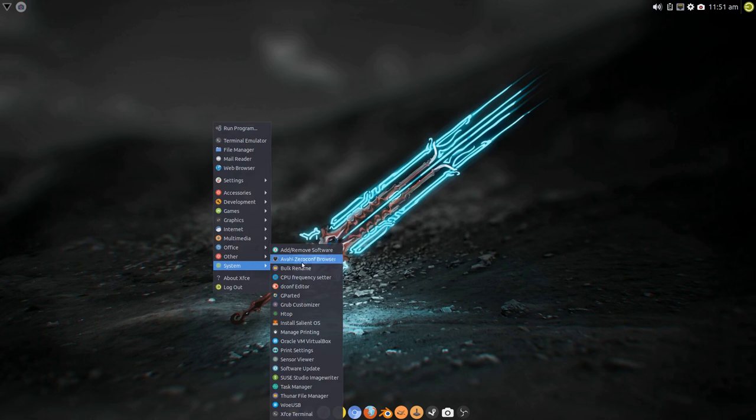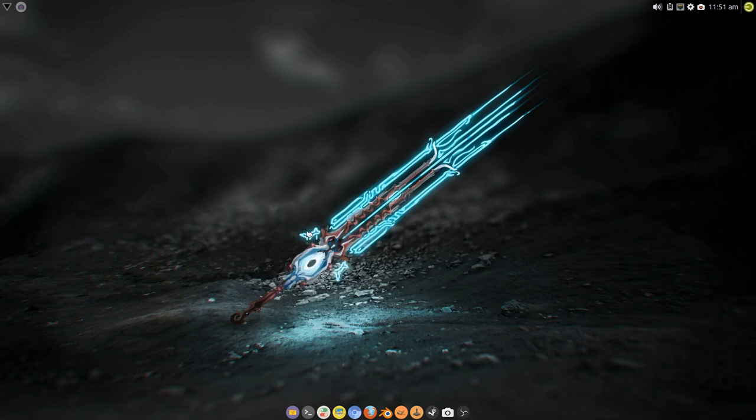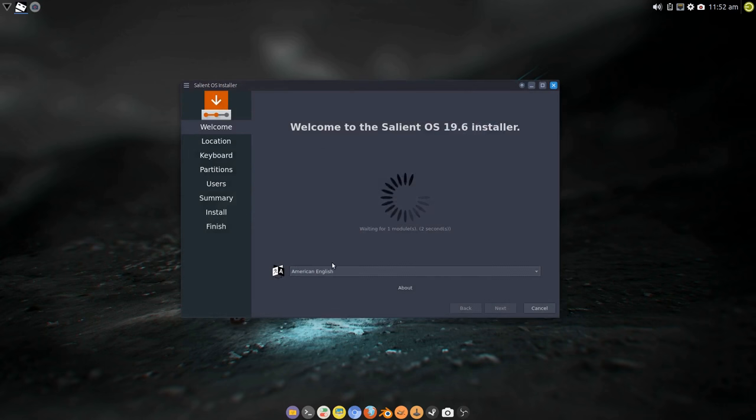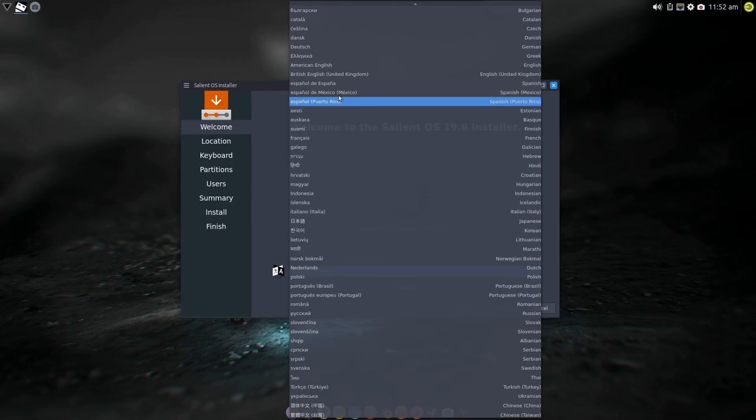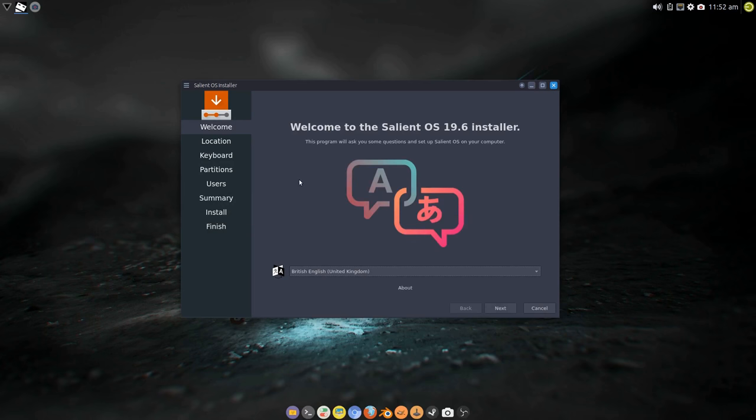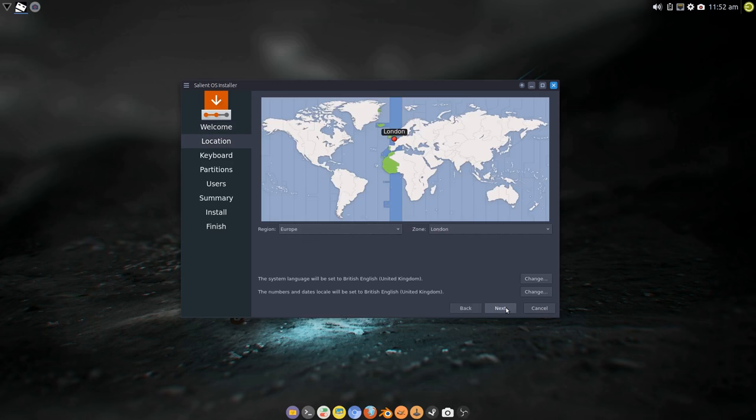So this time when I run the installer I will tell it to keep those partitions because I've already just formatted them, so there's no need to do that again. Let's just wait for this to sync up. There we go.